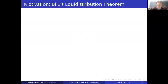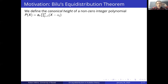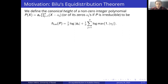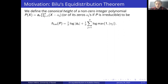To motivate this, I want to recall Beedle's equidistribution result on integer polynomials. To do this, let us first define the canonical height of an integer polynomial with leading coefficient a_n and zeros alpha_j. It's defined as one over n of the logarithm of the absolute value of the leading term, plus one over n of the sum of the logarithms of the absolute values of the zeros which have absolute value at least one.